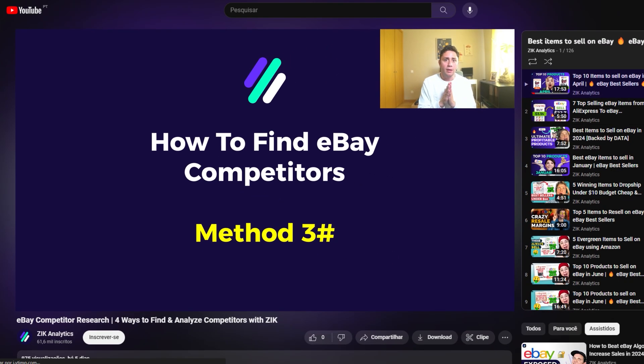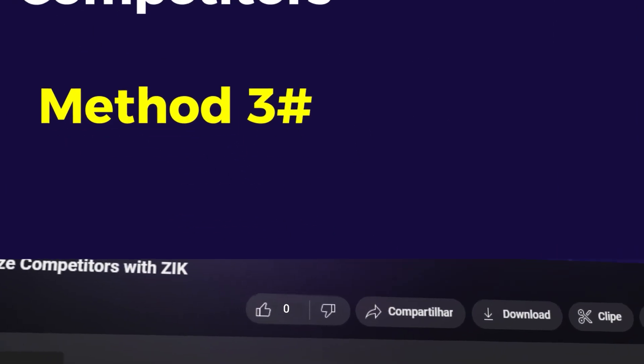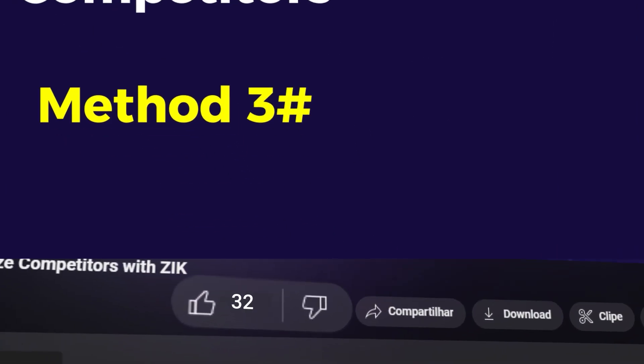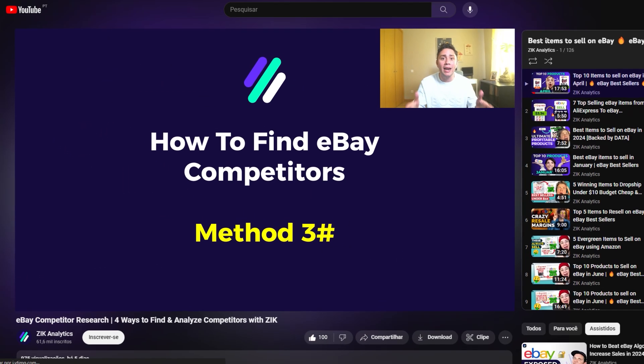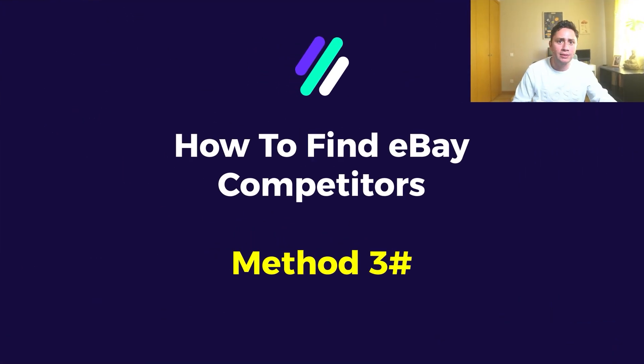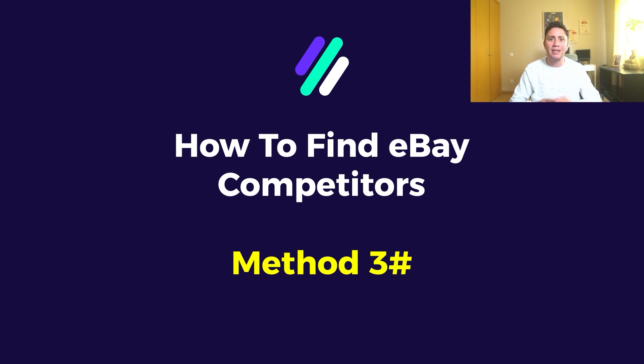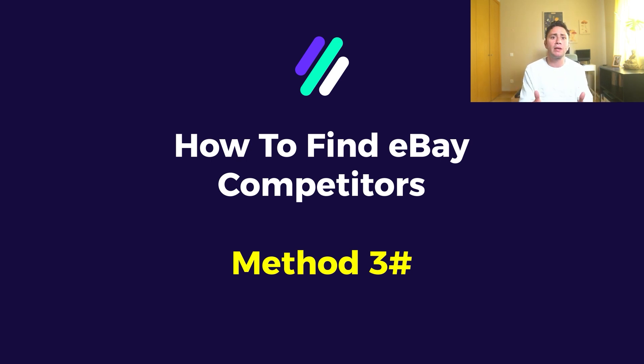Now if this video is going to reach 100 likes again, I'm going to show you method number four, which is how to analyze eBay competitors, how to analyze their performance, find the winning product, and learn new selling strategies.